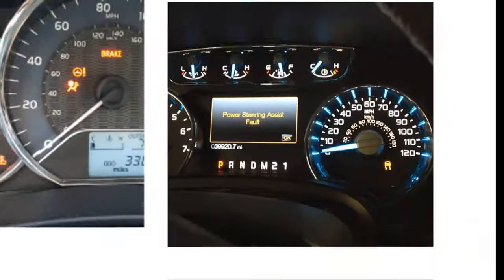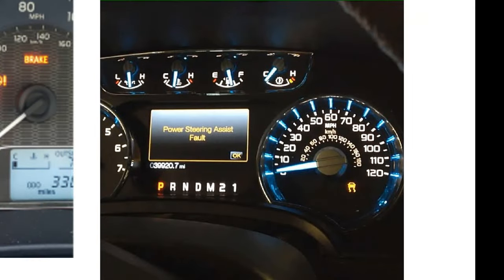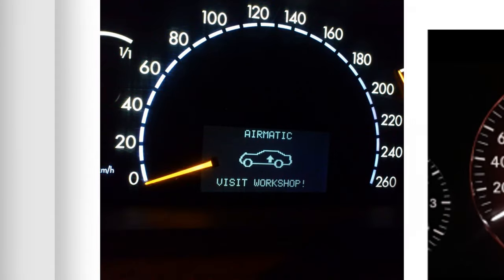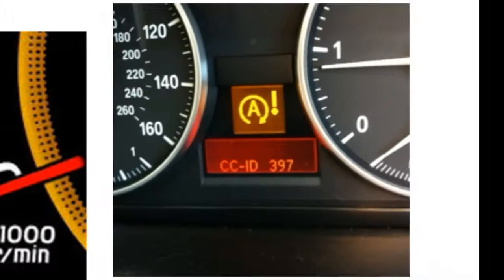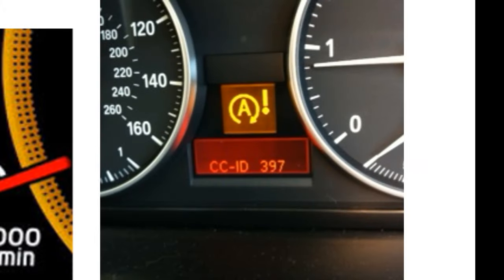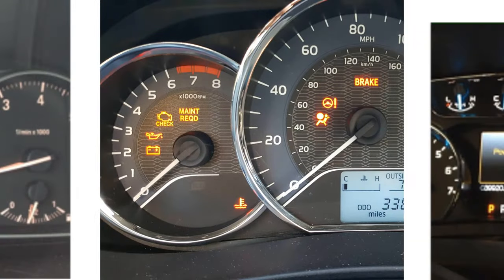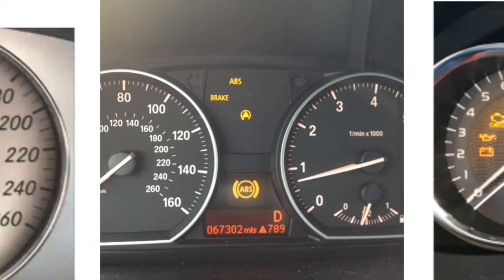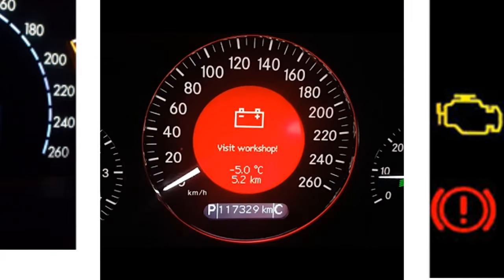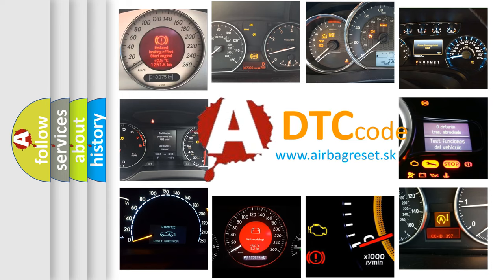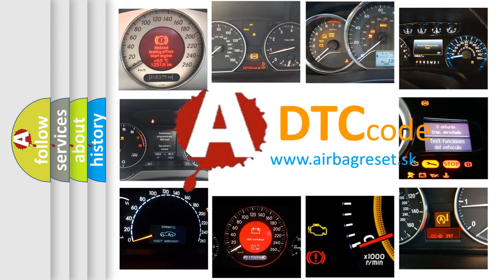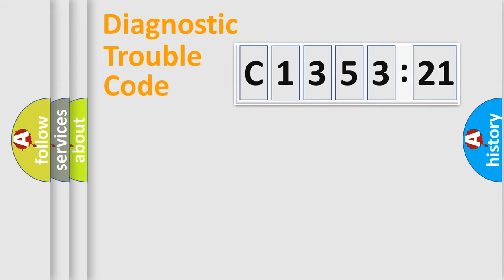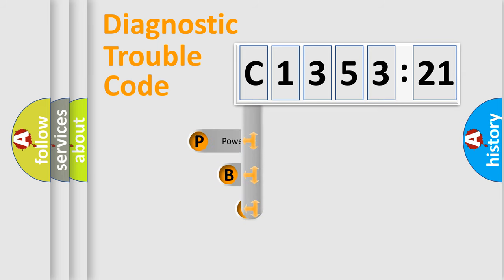Welcome to this video. Are you interested in why your vehicle diagnosis displays C135321? How is the error code interpreted by the vehicle? What does C135321 mean, or how to correct this fault? Today we will find answers to these questions together.